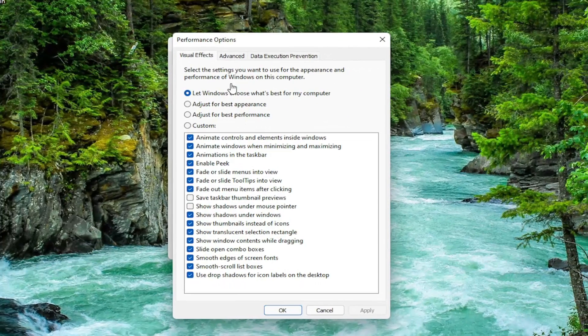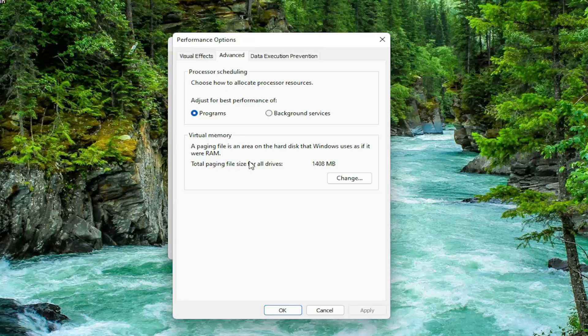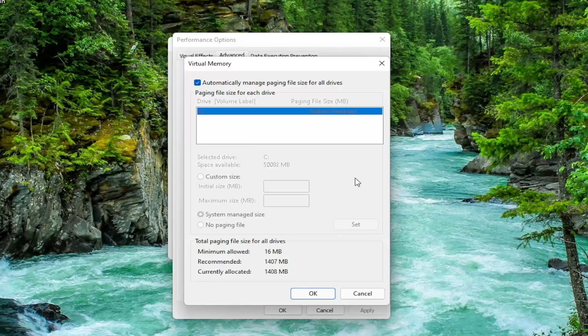Now you want to select the Advanced tab. And then underneath Virtual Memory, a paging file is an area on the hard disk that Windows uses as if it were RAM. Select the Change button.